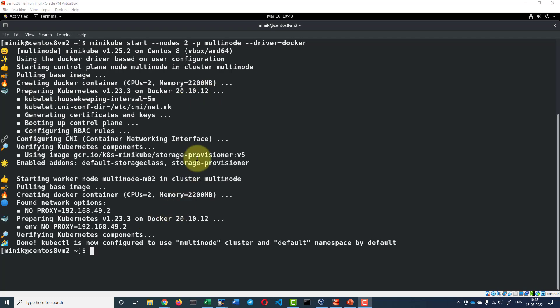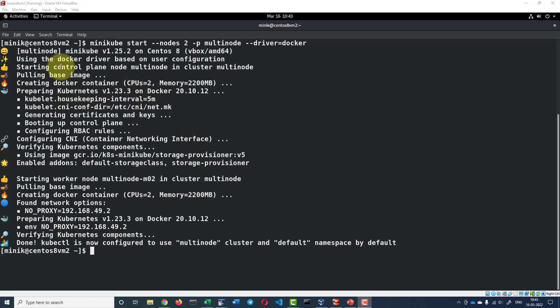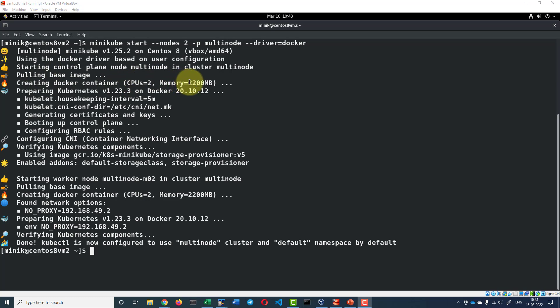The cluster is created. If you observe the logs carefully, the control plane got created and it pulled the base image and is using the container with two CPUs and memory of around 2GB and all the configurations in terms of certificates, keys.